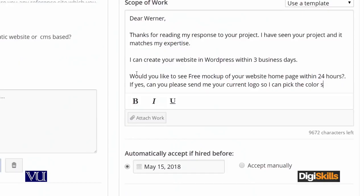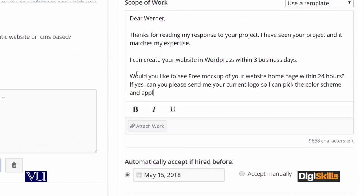I have also asked an important question at the end: 'If yes, can you please send me your current logo so I can pick the color scheme and apply it in the mockup design?' I have given an offer and also asked a question. The client mentioned in their project posting that they already have a logo and expect the web designer to pick its color scheme for the website.